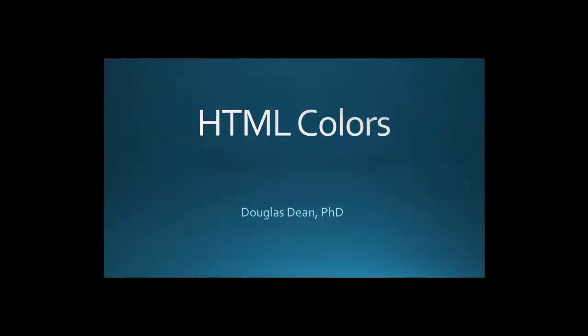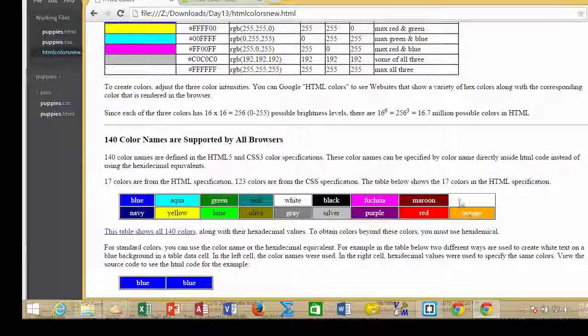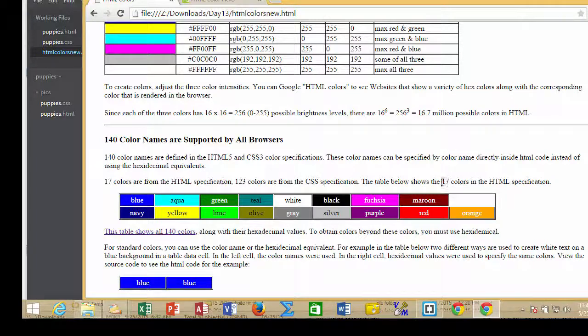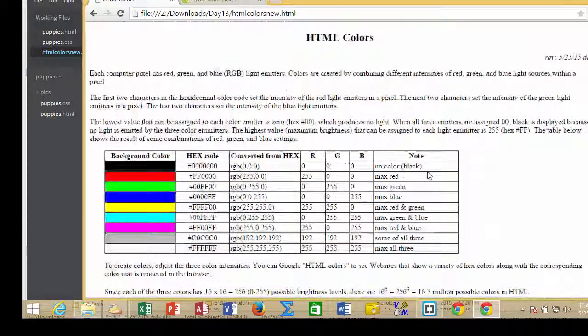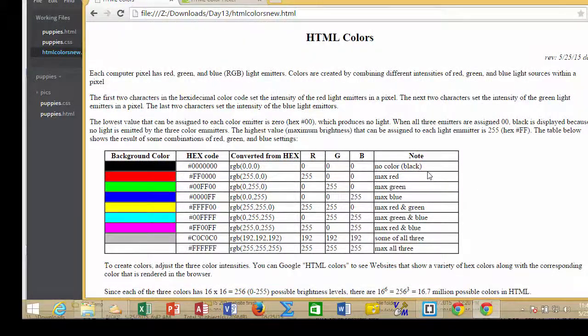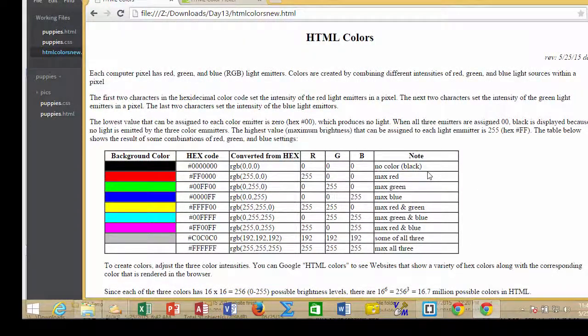In this video, we'll talk about how to specify HTML colors. When we work with colors with HTML, it's good to understand what's going on.